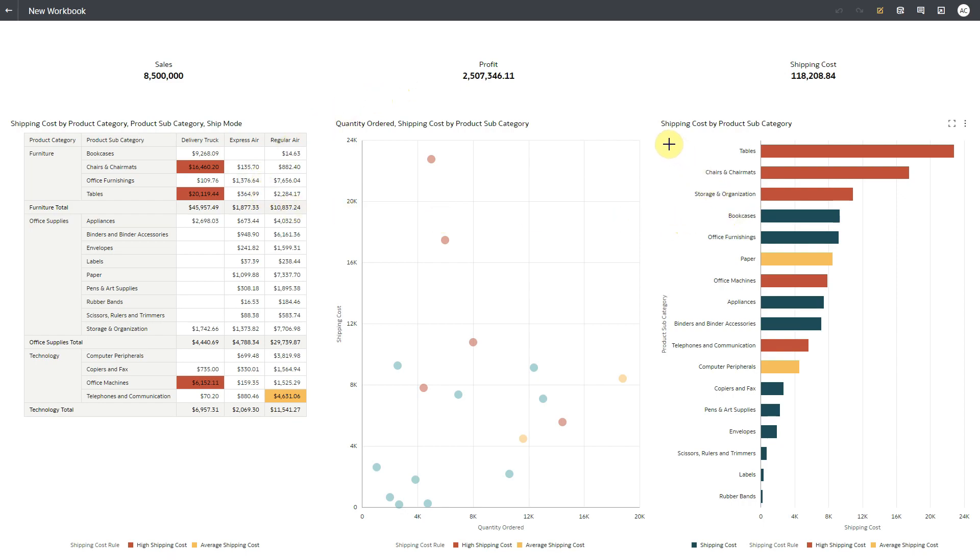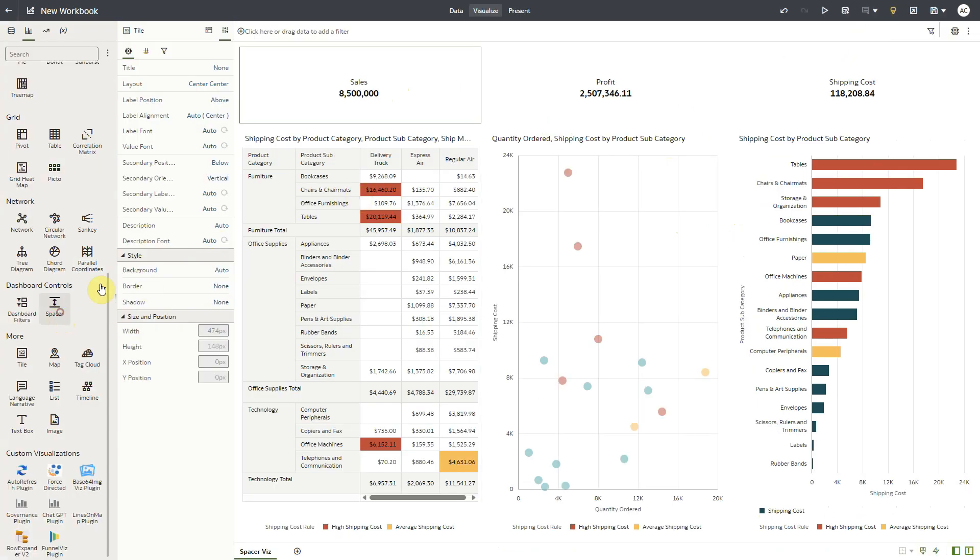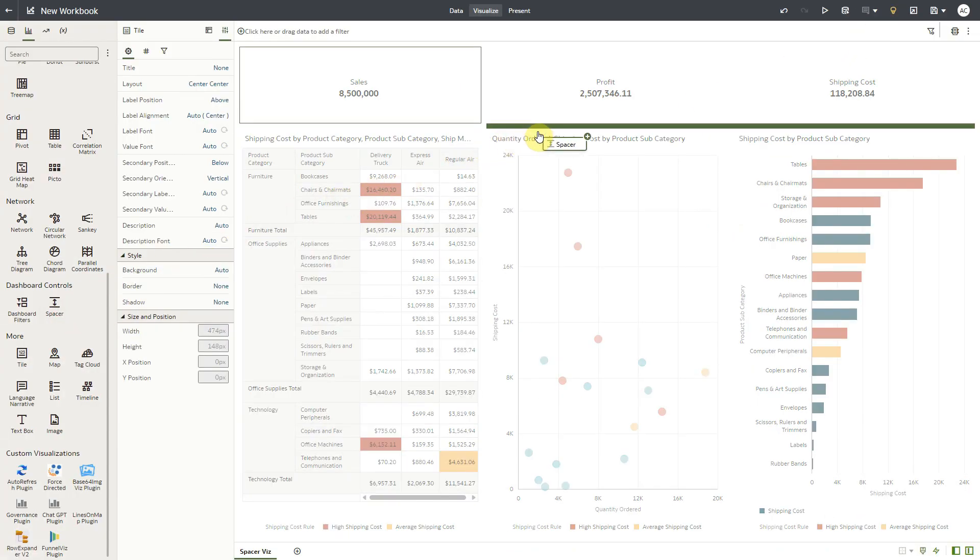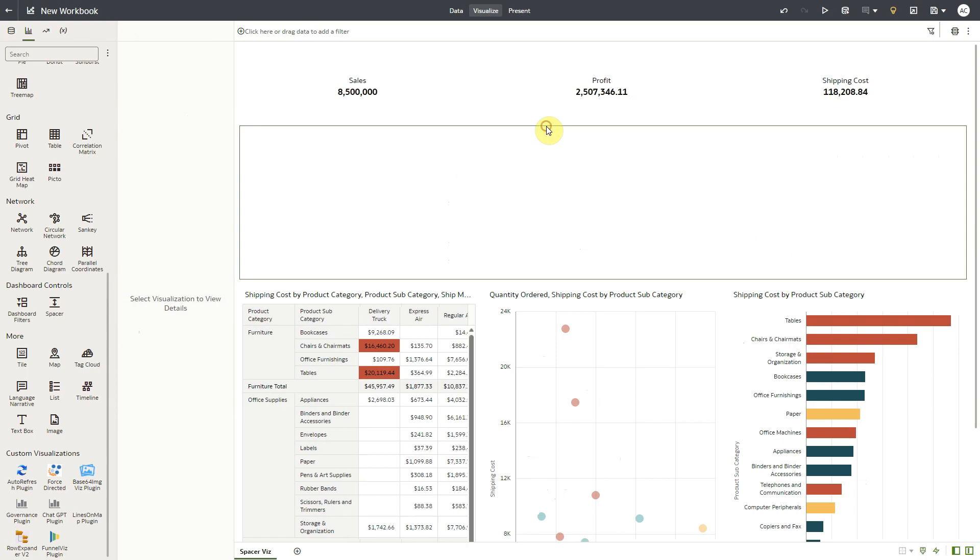So I'm going to put a spacer here. I go to Edit Mode, pick Spacer Visualization, and drop it here.